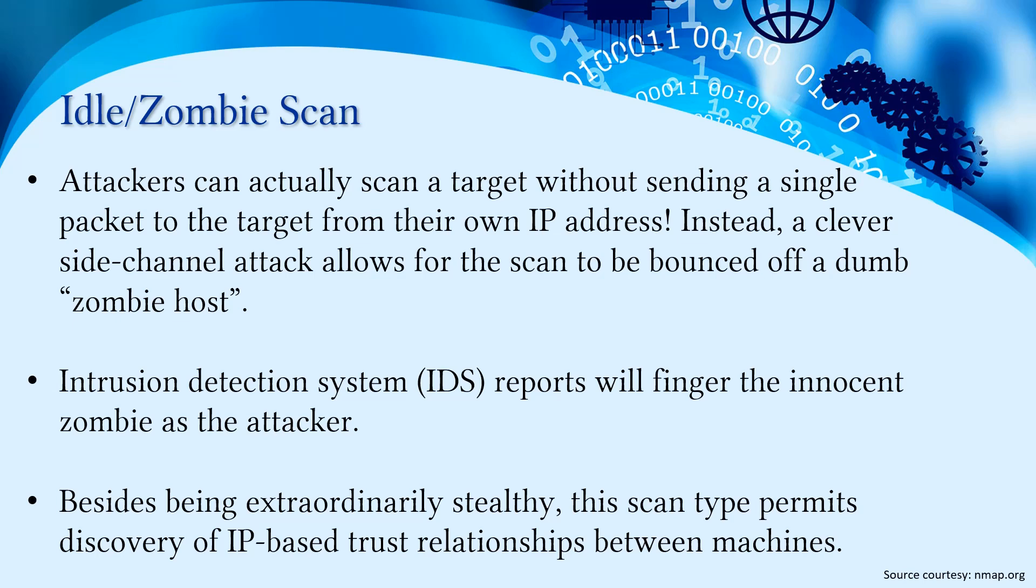Generally, IDS reports will finger the innocent zombie as the attacker because this particular idle scan or zombie scan uses the zombie's IP address as the sender address. In IDS or firewall logs, those logs will have the IP address of the zombie, which will point to the zombie machine IP as the attacker IP.